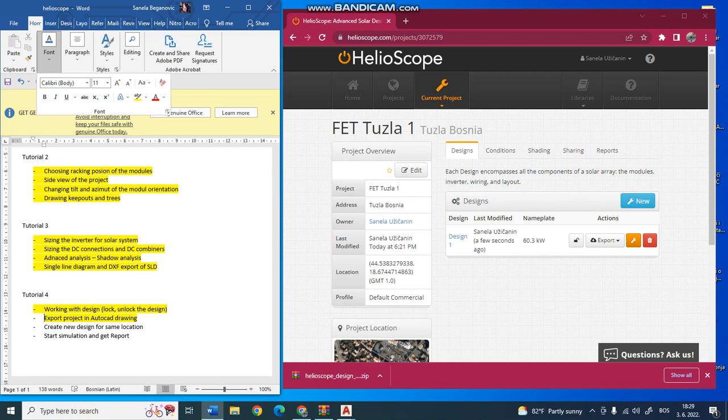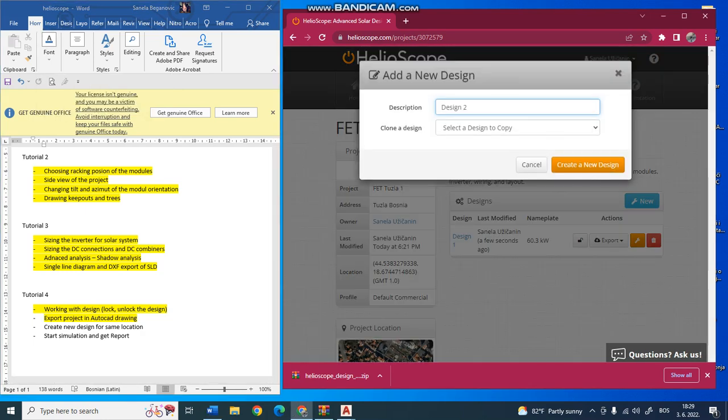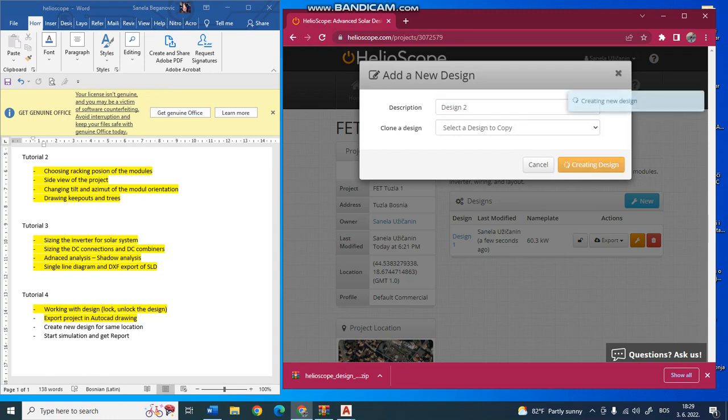You can go and click on new design. It will do a new design for the same object. Here you see it is still FET 2.1 design, FET 2.1 object, just like a second design.